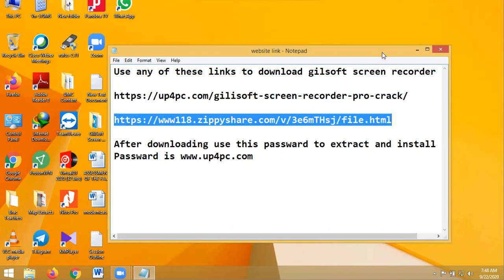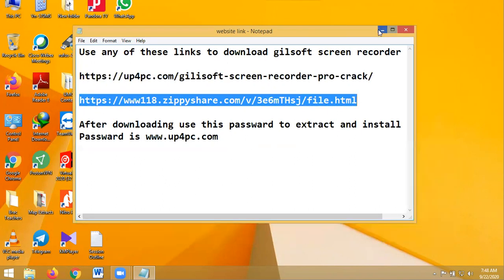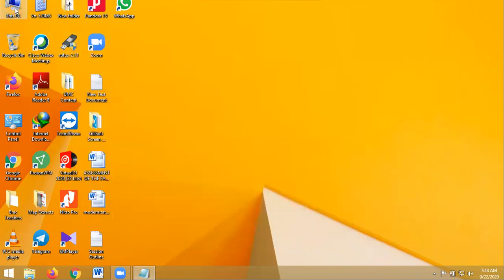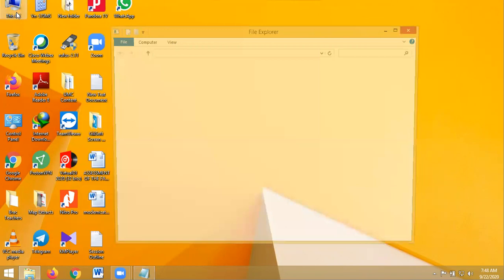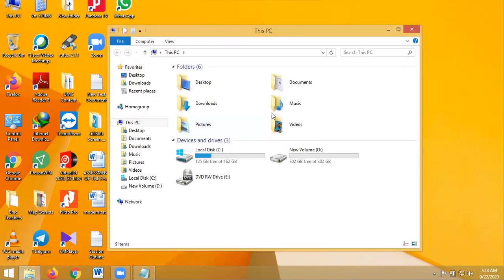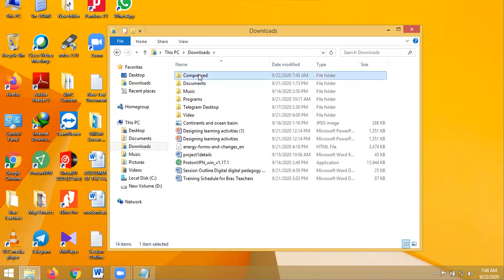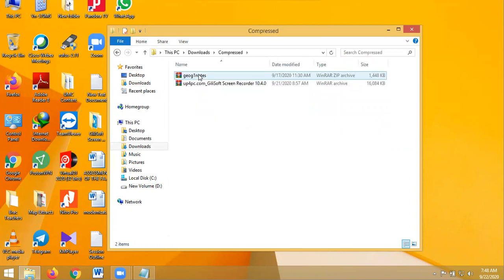After downloading this software it will be stored in your This PC. You look for Downloads. Once you look for Downloads you go to Compressed because it will come as a zipped file.